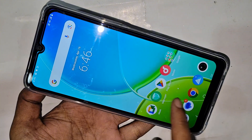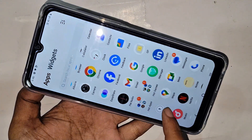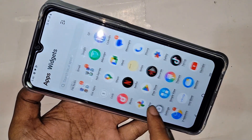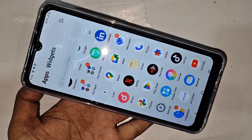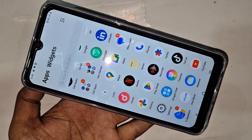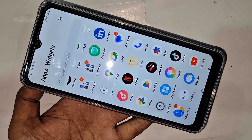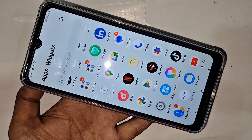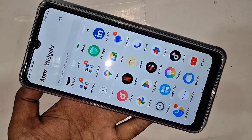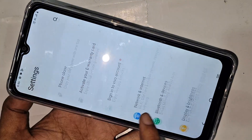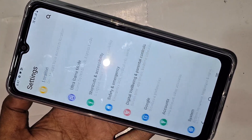If you want to enable developer option or USB debugging mode, you have to find the option called Settings. When you find Settings, go into it. You can see many options there, and you scroll down, scroll down — you can see an option called About Phone.